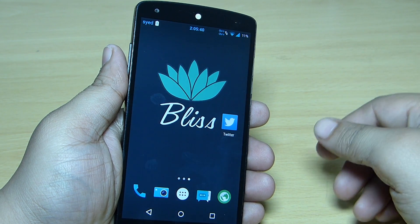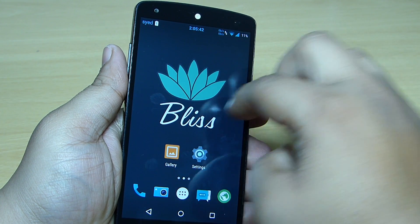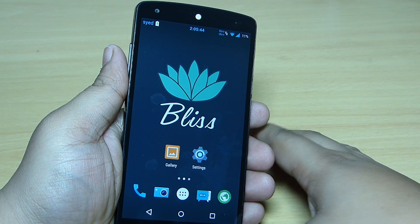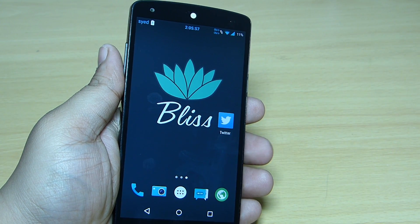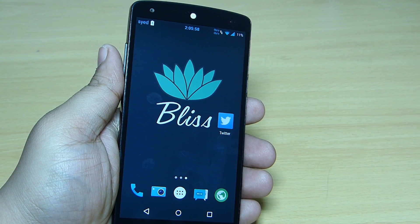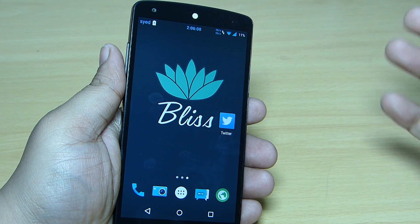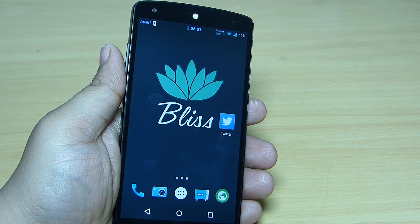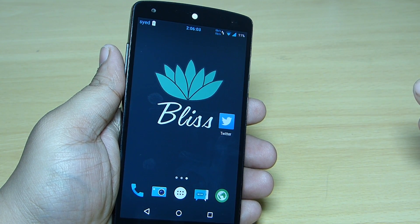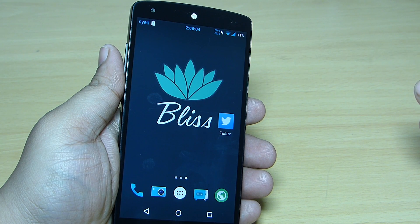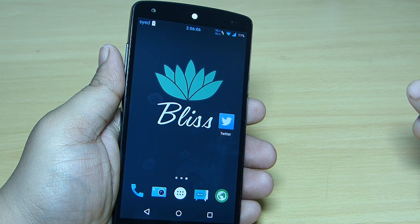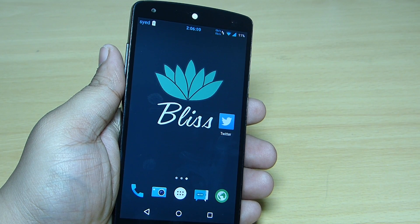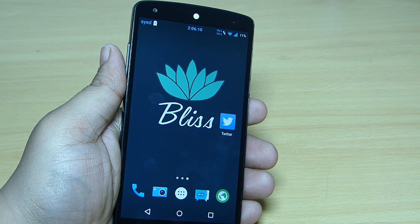So this is the BlizzPop ROM — I'll be leaving the files in the description, so do check it out. It's a very good, smooth ROM and you can customize it as per your need. I hope you guys liked this video. If you do, please give a thumbs up, follow me on Facebook, Twitter, Instagram, and Google Plus, and subscribe to my YouTube channel for more Android and tech videos. I'll be seeing you in the next video.